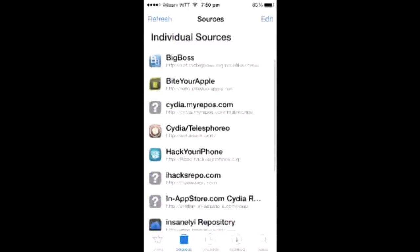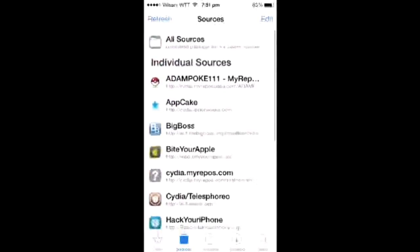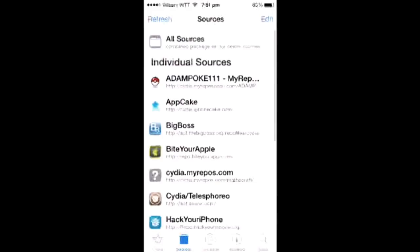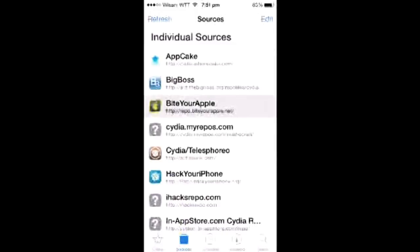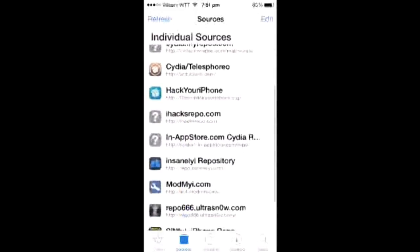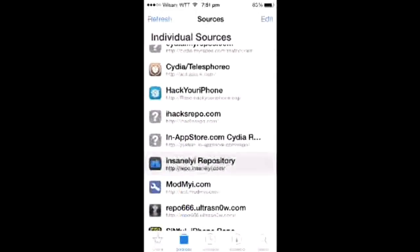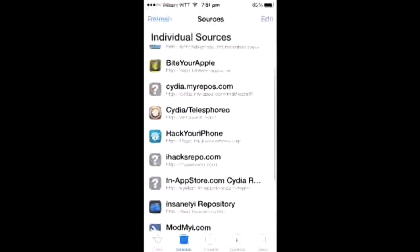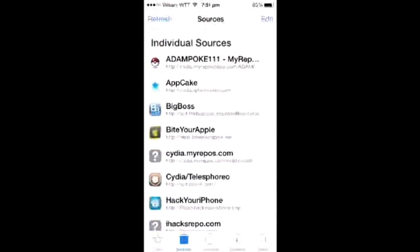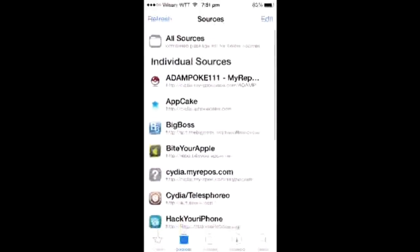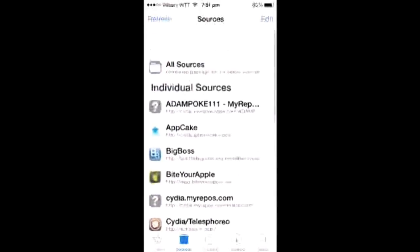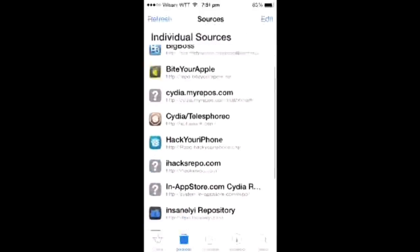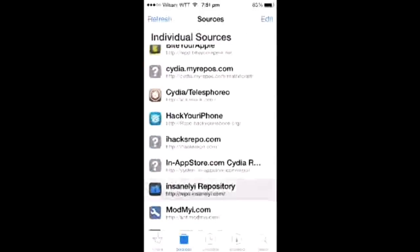All the best sources I suggest are AppCake, Bite Your Apple, and Seenly. You can download apps and tweaks for free from Cydia using these sources, including Cydia and Seenly.